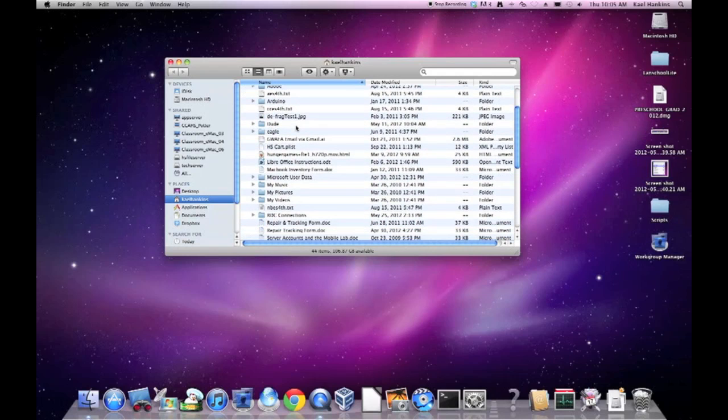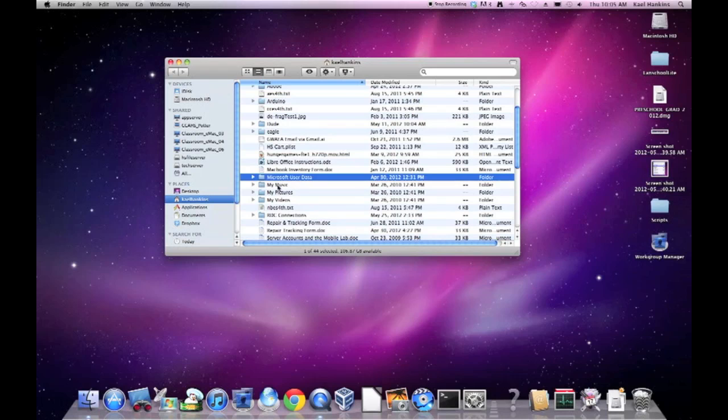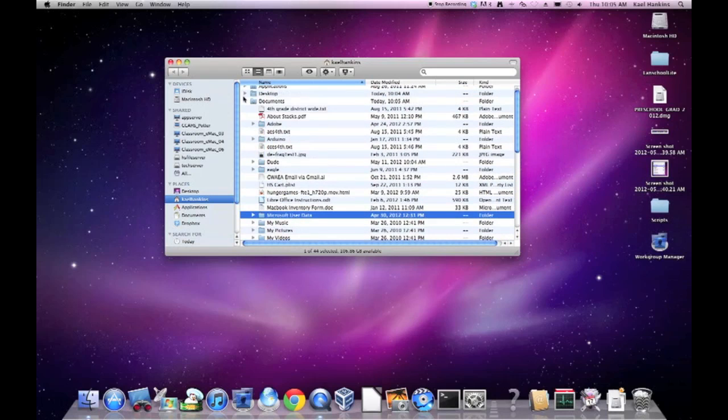In your Documents folder, you'll see a Microsoft User Data folder. Be careful not to delete this as it holds your email and your Entourage contacts. We'll be backing these up in a separate manner later.